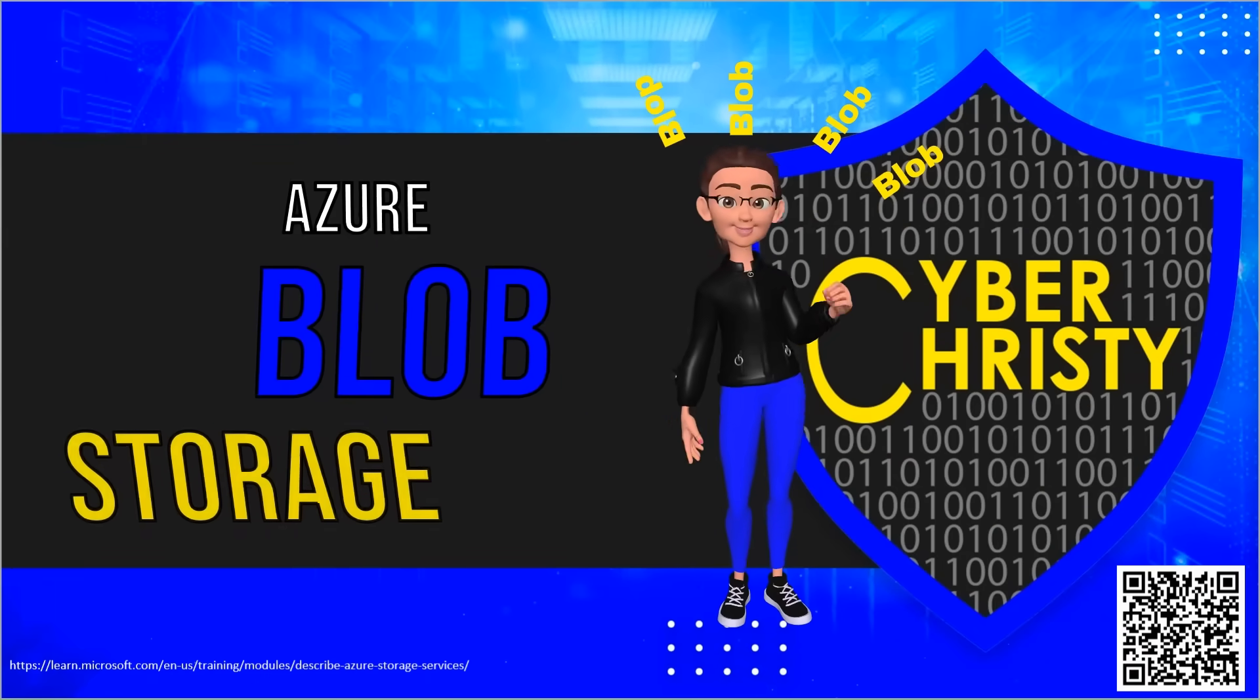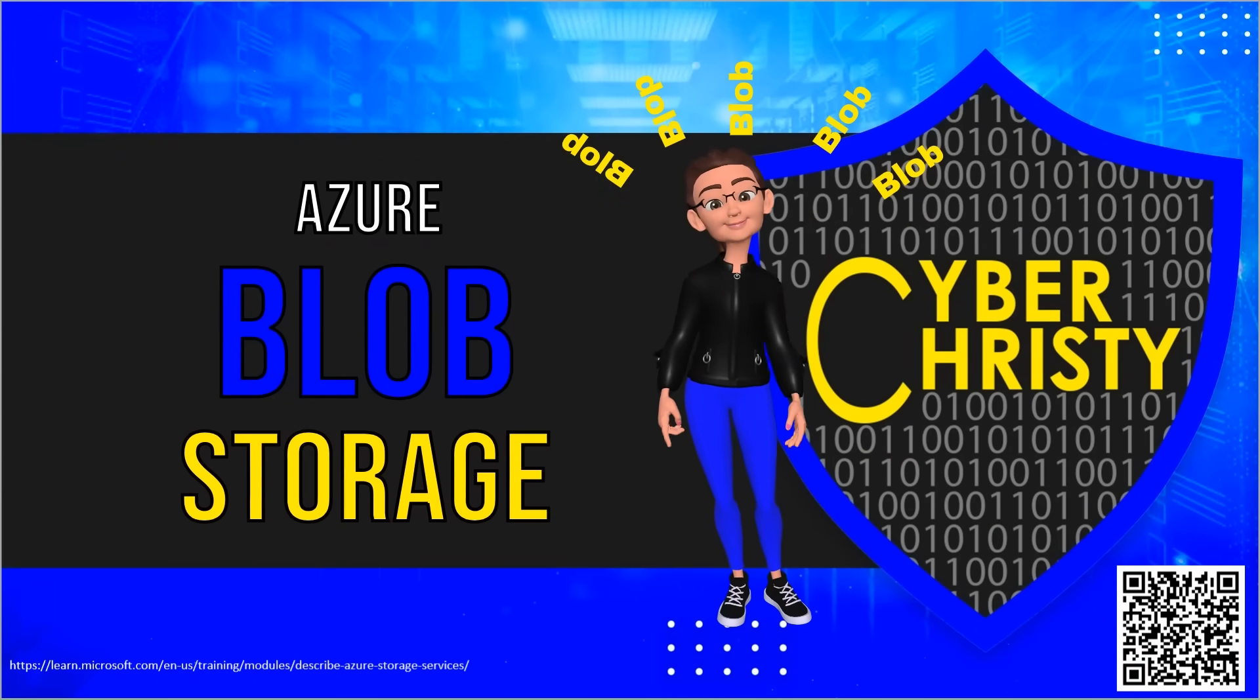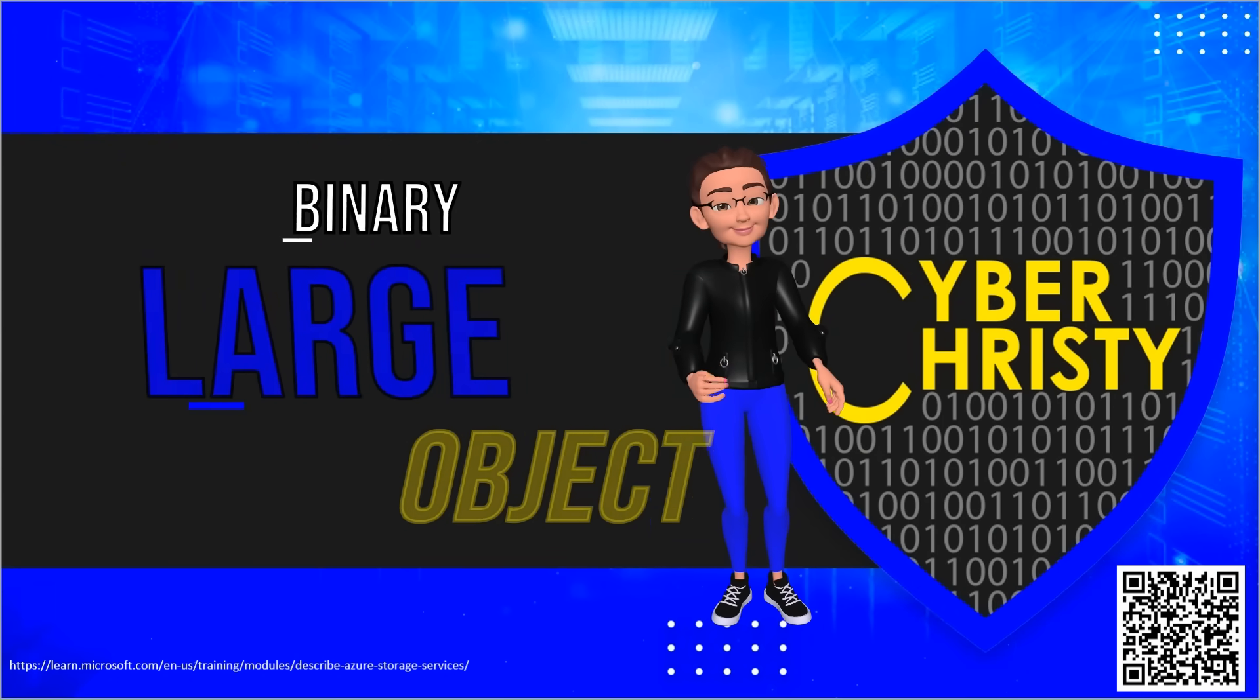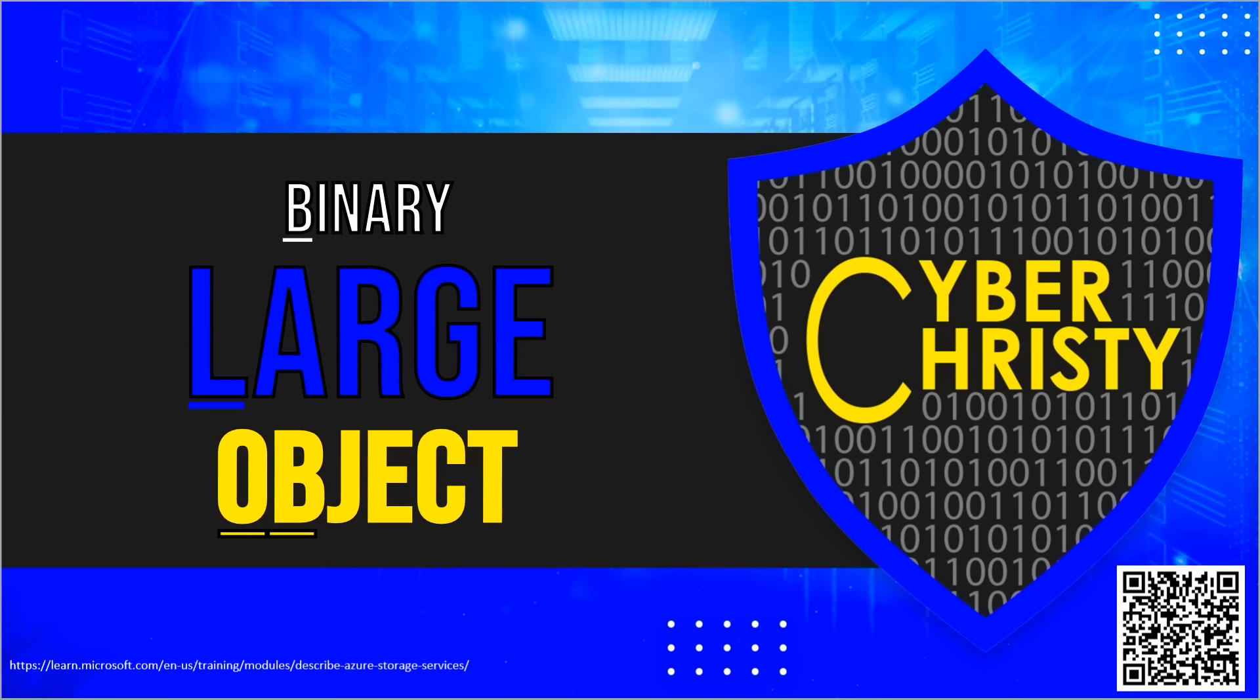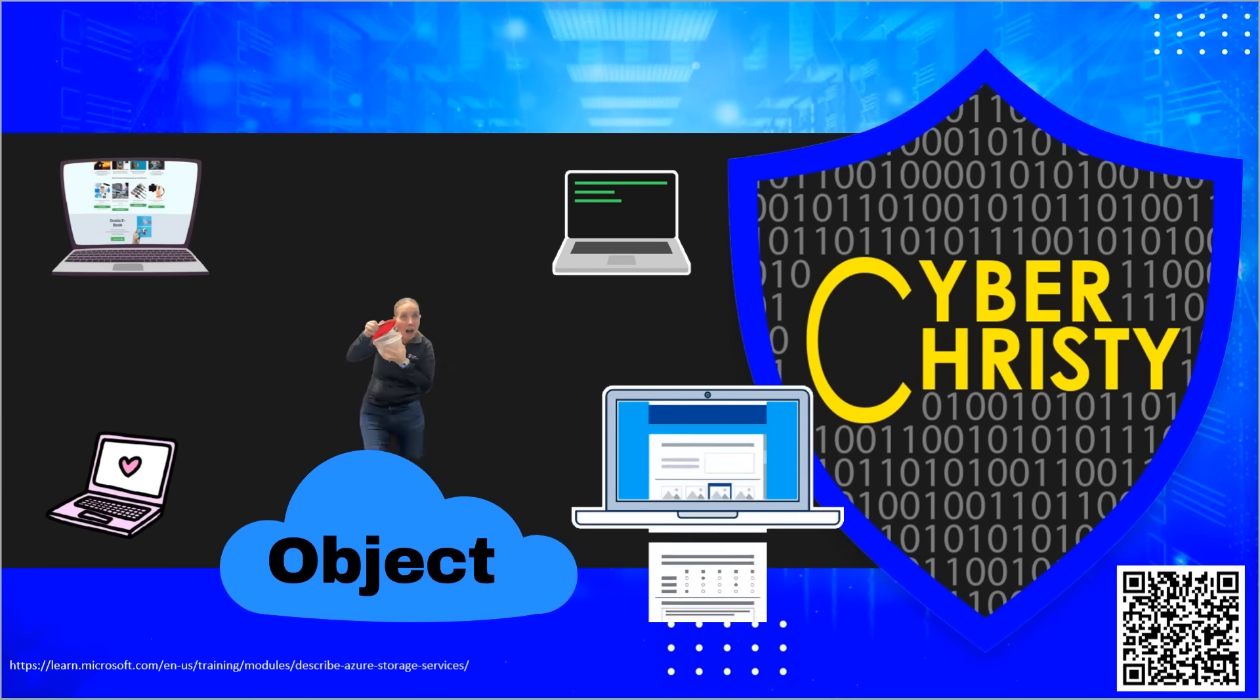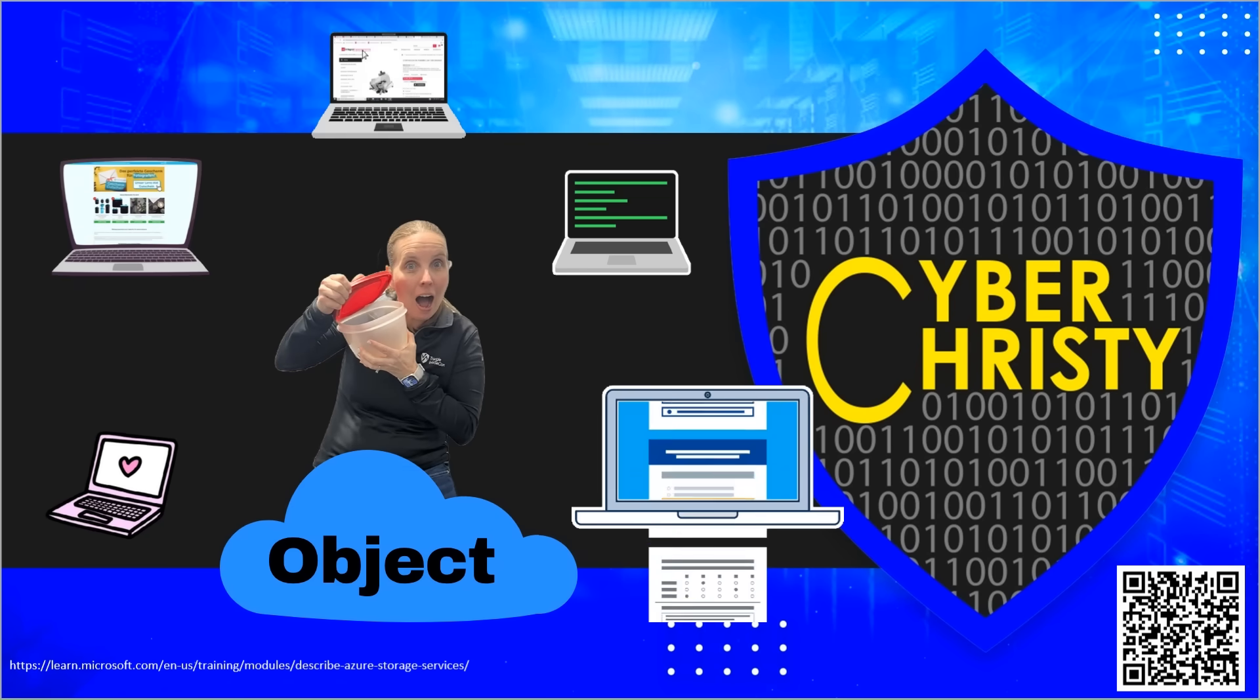Azure Blob Storage stands for Binary Large Object. It is Microsoft's cloud-based object storage solution. It functions as a large, scalable container for all your data needs.